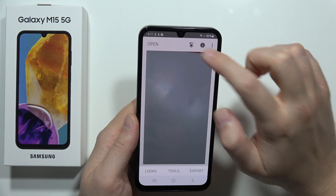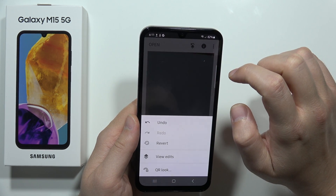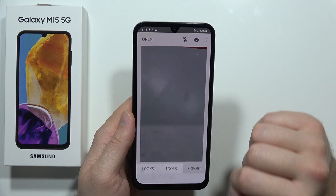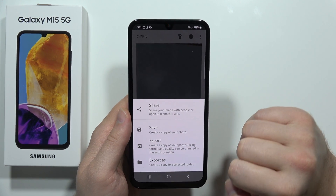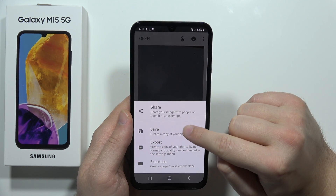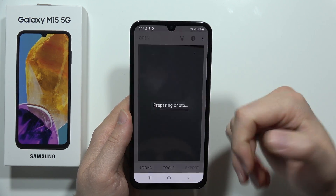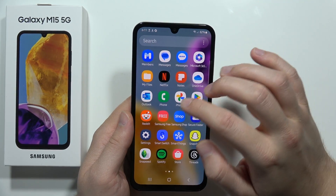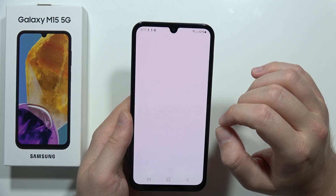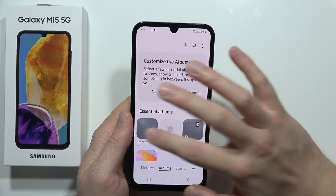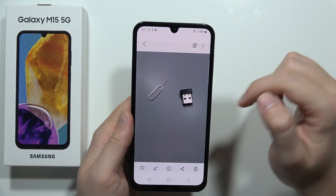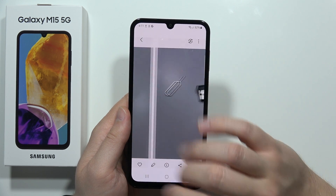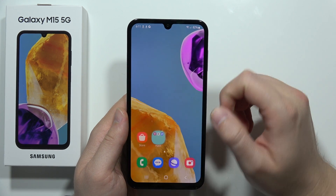To save this photo, click on Export in the right bottom corner, then tap Save. It will create a copy of this photo. When we open our gallery, it should appear right here — this is the old photo, and this is the photo with the removed objects.